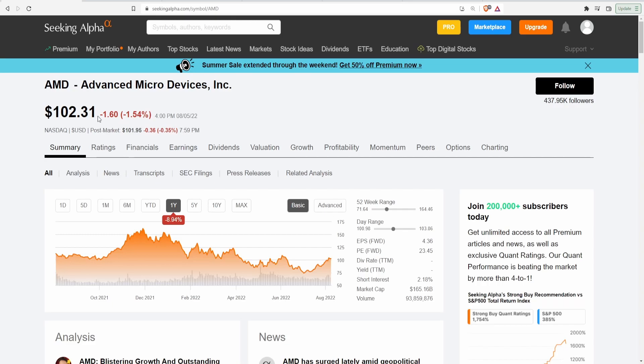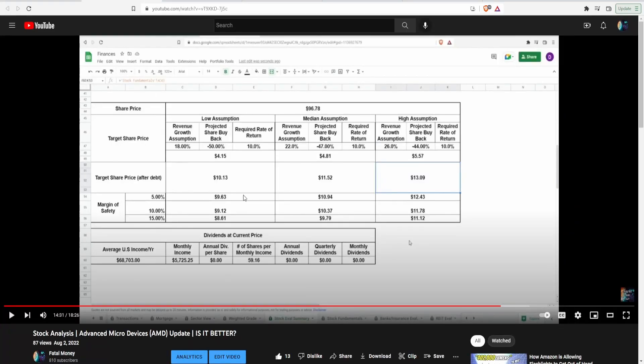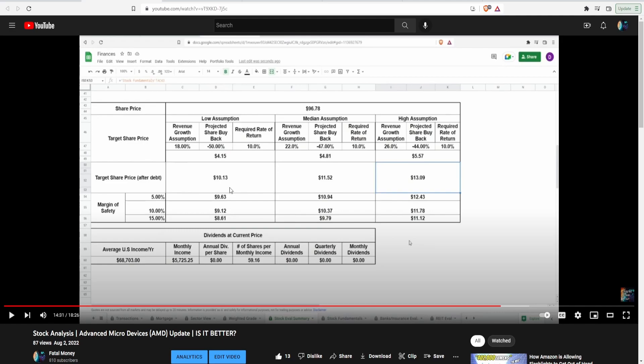Now obviously does this change anything in my analysis? Absolutely. Obviously once the year ends we'll do an analysis on AMD once again and see if maybe my target share prices change. However guys take a look at this. When I did my video I was putting in the revenue growth at 18% in the next five years for the lowest assumption as well as my predicted share buyback at negative 50%, and that is still getting me guys a $10 price tag for AMD at the lowest assumption.